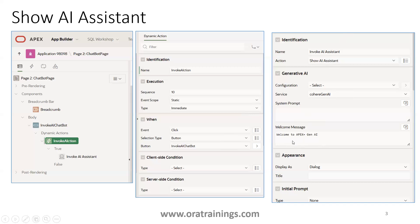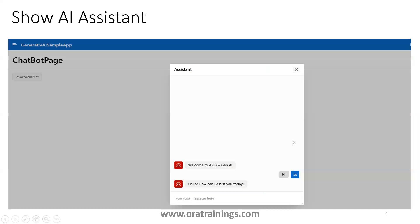Now, once a user clicks on the button, it opens a popup and the user can have a communication with this AI assistant.